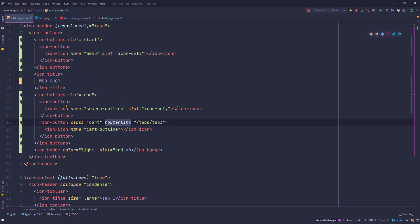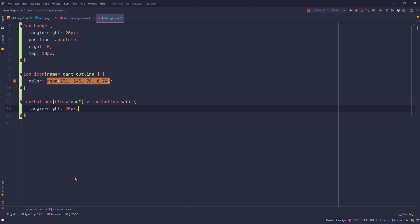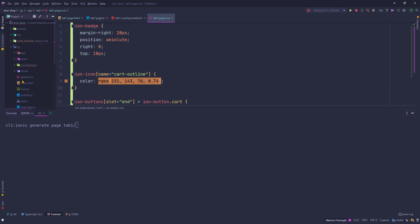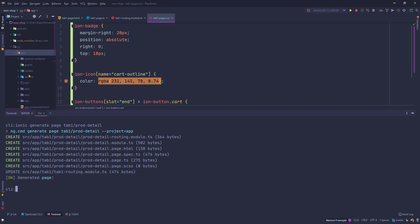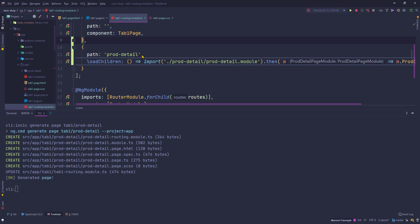Now let's create a product detail page, since clicking a product should navigate there. I'm going back to my terminal and using 'ionic generate page', placing it inside the tab one folder — I'll name it 'prod-detail'. After hitting enter it generates the page and updates my tab routing module with a path for prod-detail. I also want it to include a dynamic ID parameter for the product detail page.